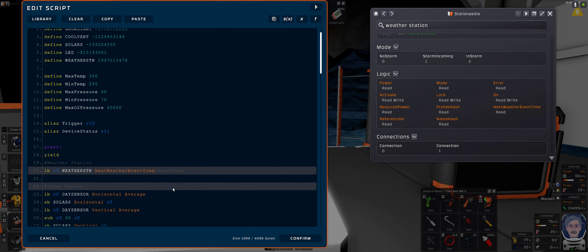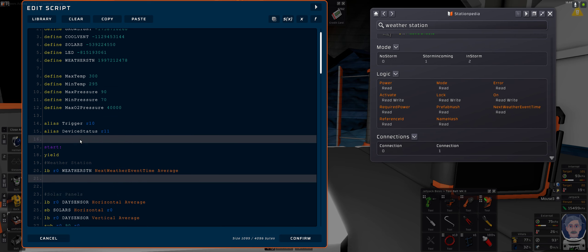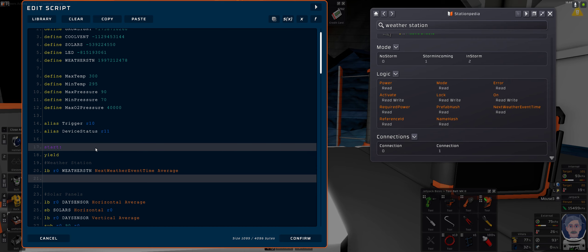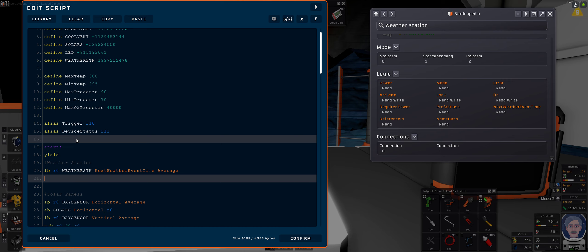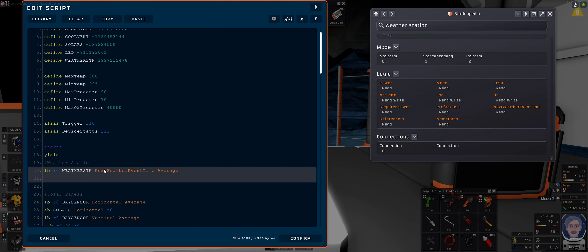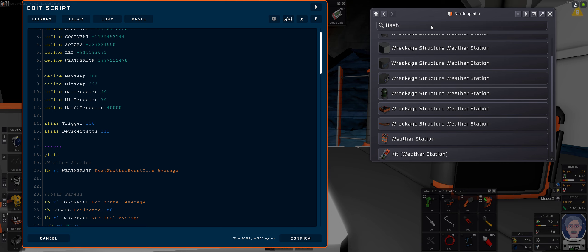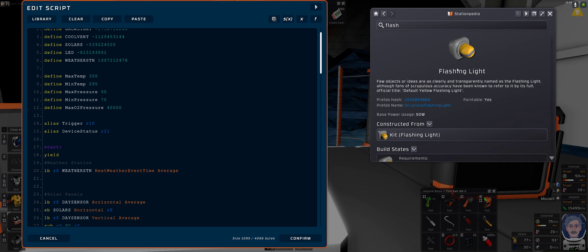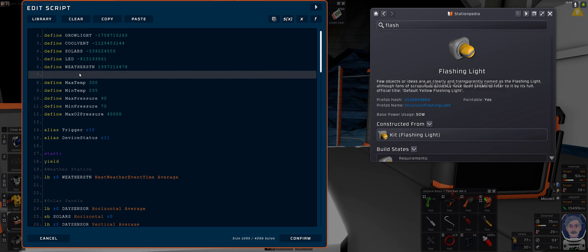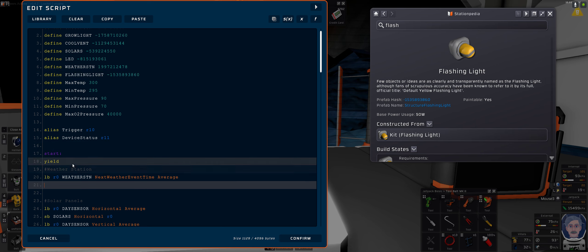We want the next weather event time, and because I'm using the batch method I have to tell it that I want the average, even though there's only one. So if this is greater than zero, I can give it an if condition or a branch condition, but there really isn't any point, because I know when it's zero that will equate to an off for the flashing lights.